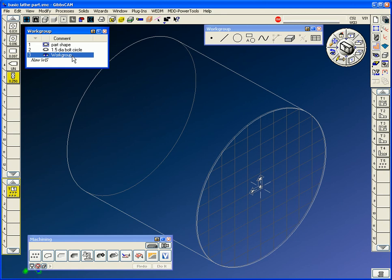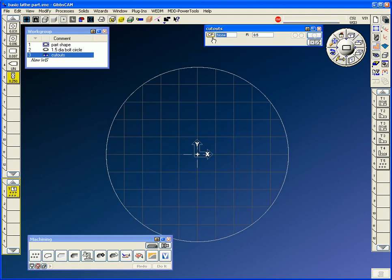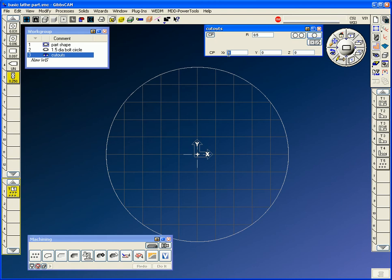I'll make another new work group — this one's going to be the little cutouts. It's going to be in this plane. I'm going to draw one of these little cutouts that we need to cut. Let's start with a circle — my center point. It's going to be at X zero. The Y position is going to be 1.75 — there's a 1.5 position to the bottom of that slot, it's a half inch typical so it's a quarter inch to that. The radius is 0.25.